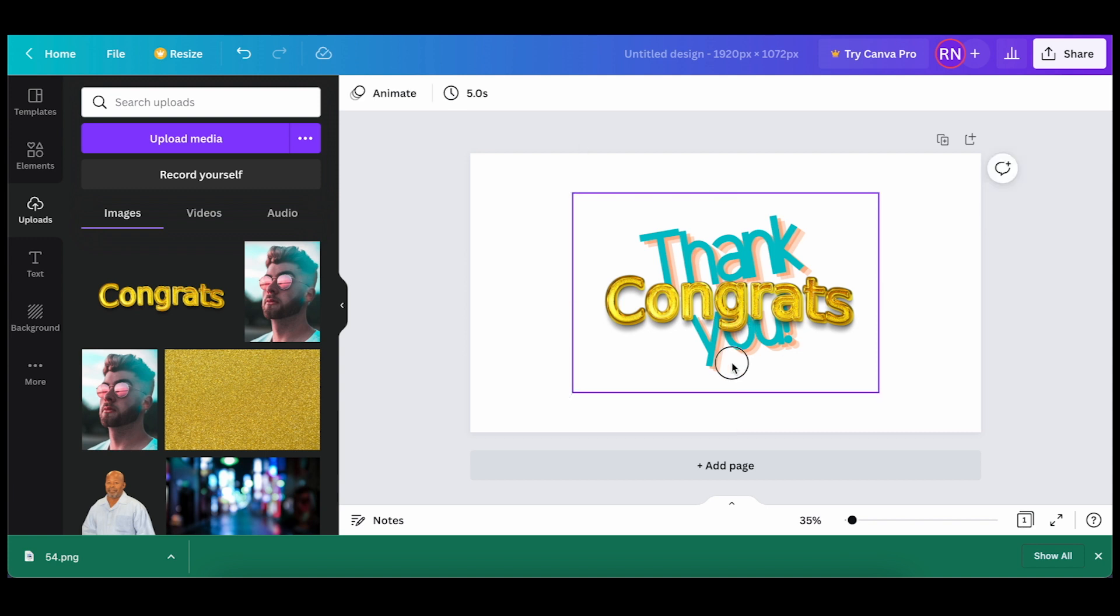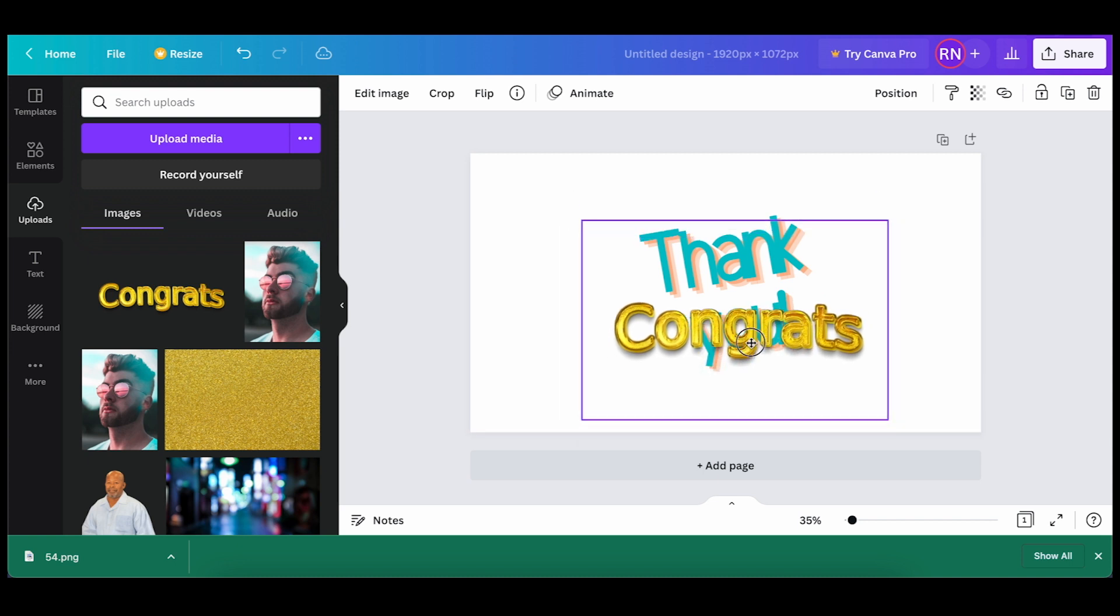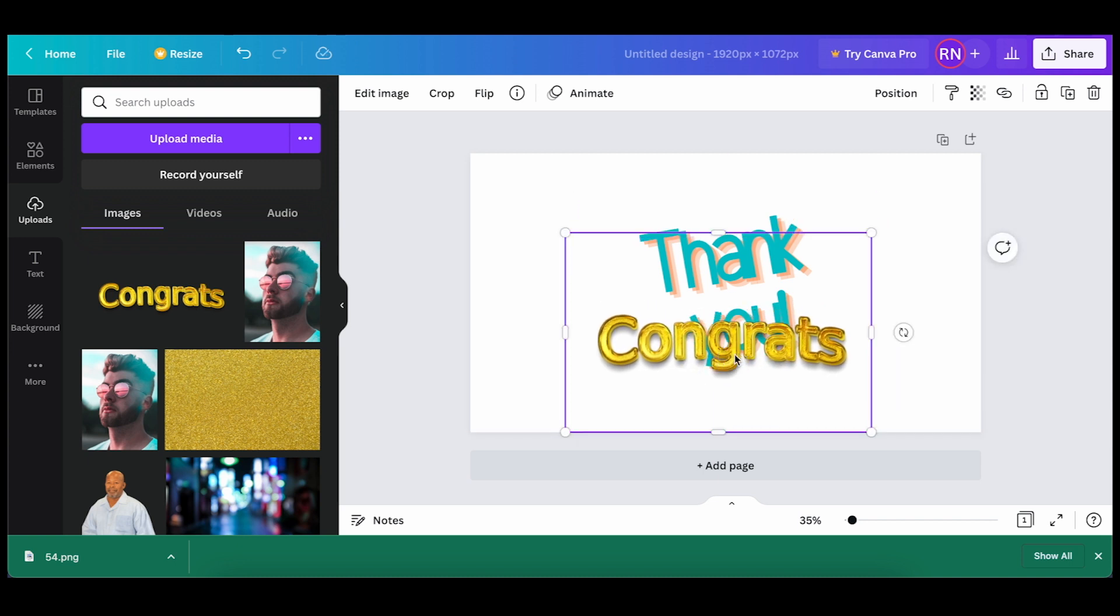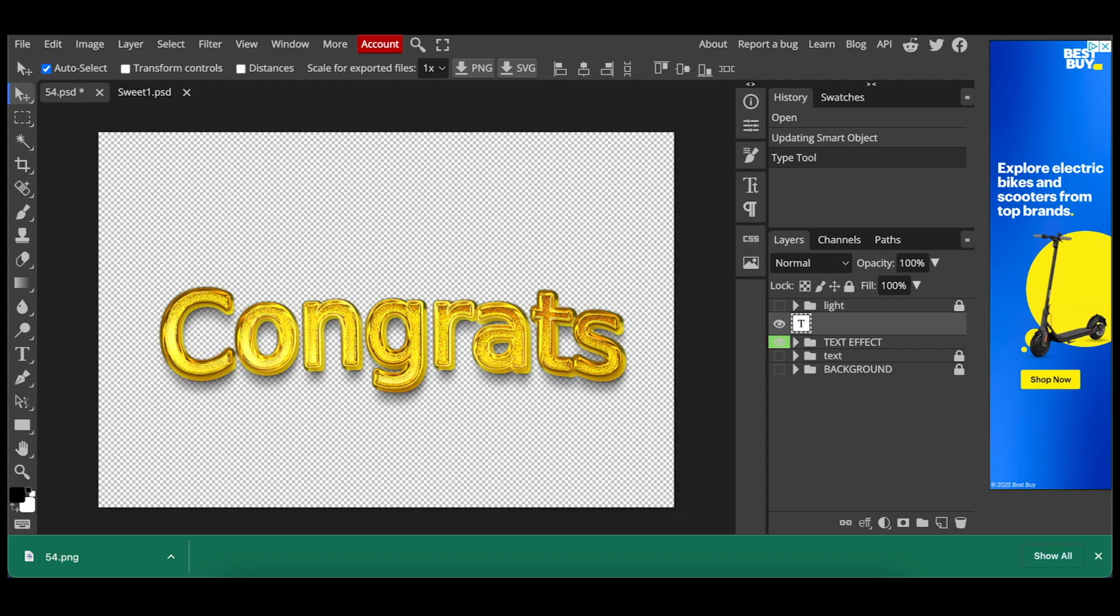So now from here, you can just go ahead and drag this design. This is a design, it's not a text file anymore, so you can't customize it from here. So make sure all the changes that you would like to have on the text that you want to apply to your Canva project is all done within Photopea.